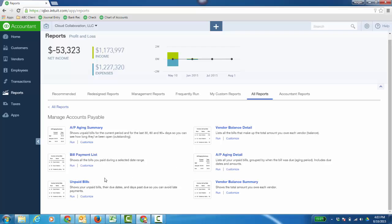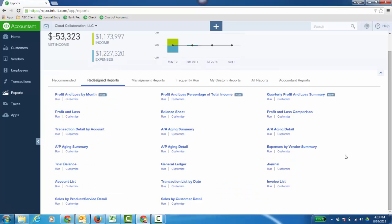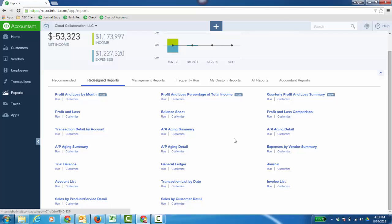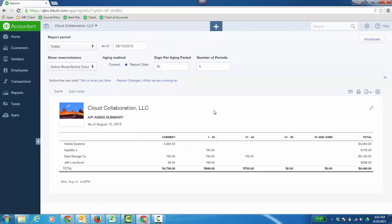What bills have you not paid yet? There is AP Aging Summary, as well as, like I mentioned before, the Expenses by Vendor Summary. But all reports are going to take on this new look eventually.